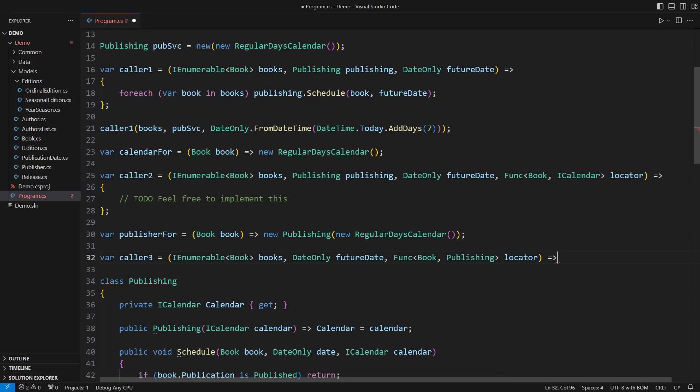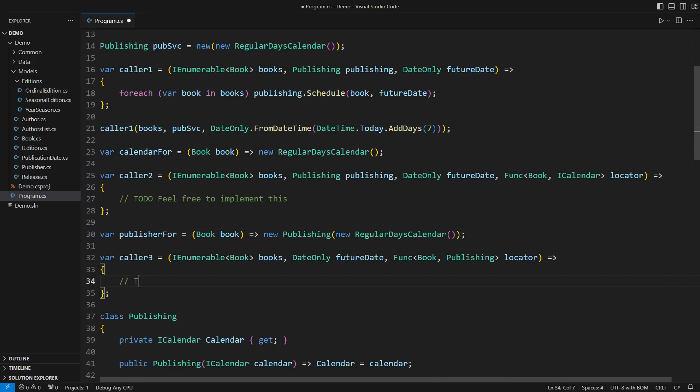and the service locator that gives it the publishing service suitable for each book.